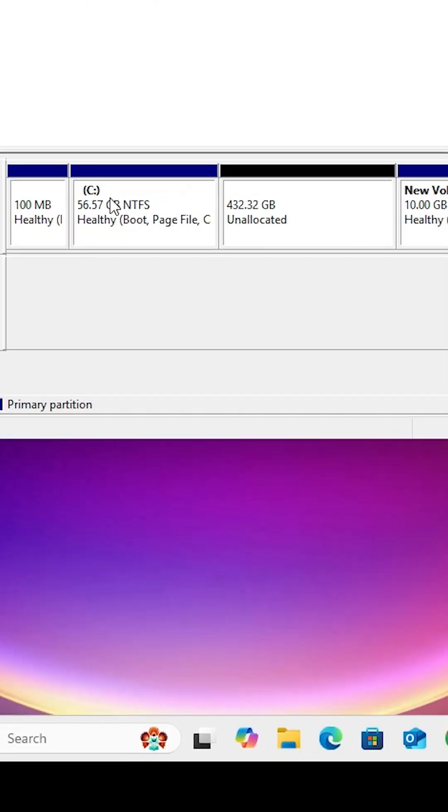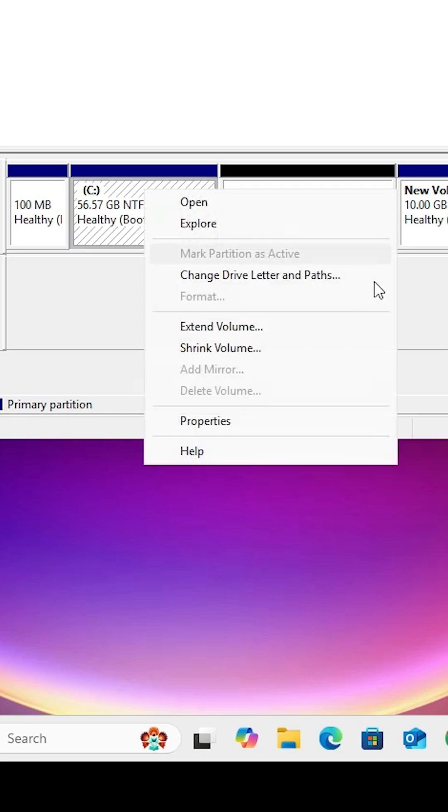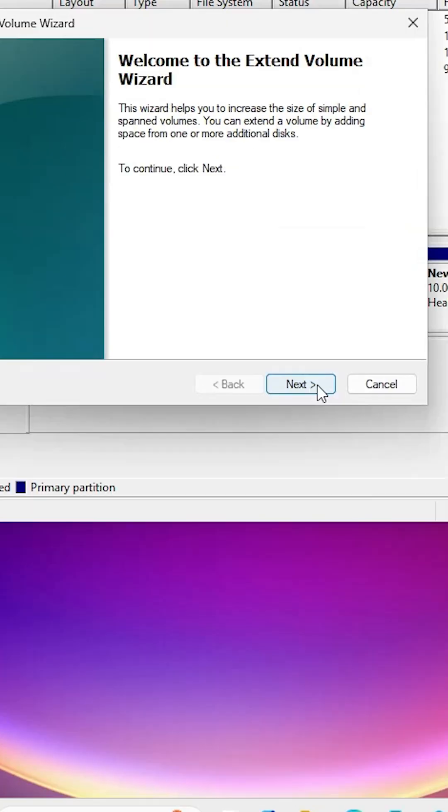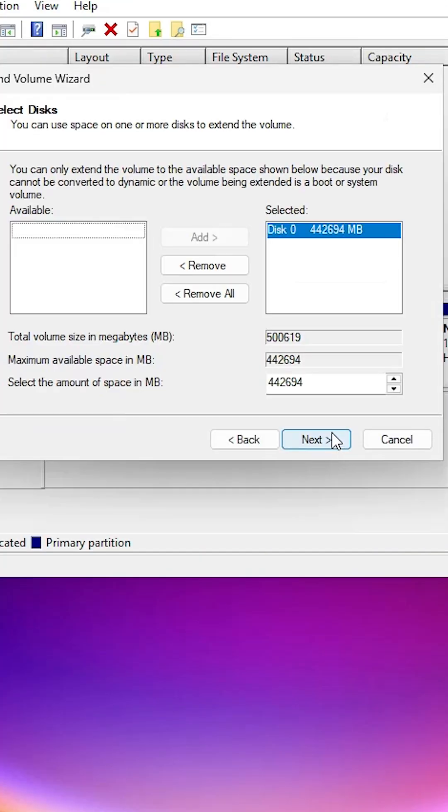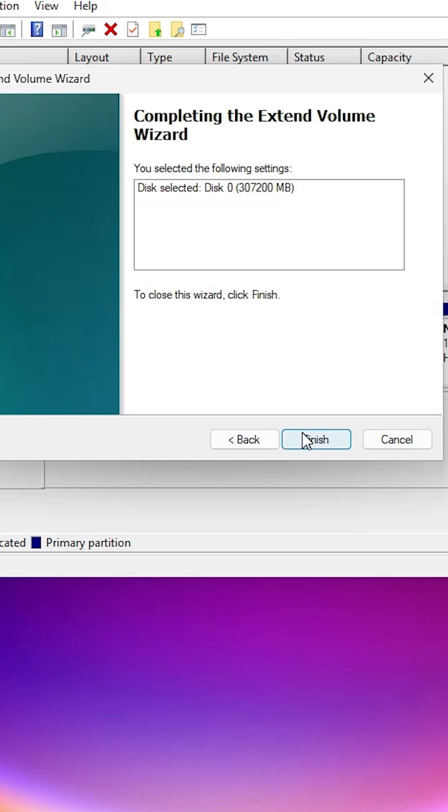Next step is merge this C drive with this unallocated space. Right click on the C drive, click on extend volume, go to next. Choose any number that you like. I want to choose 300GB, so I type 307200. It is 300GB. Click on next, click on finish.